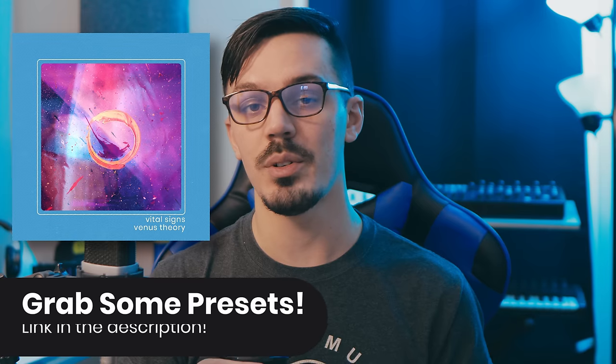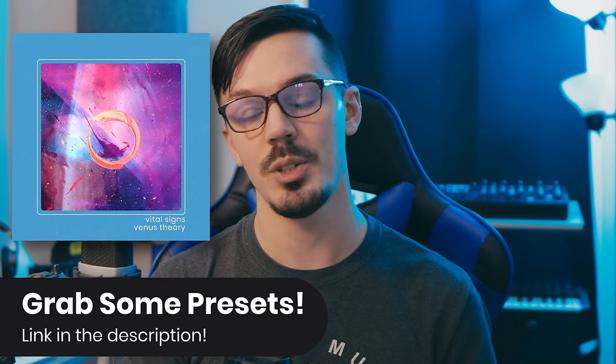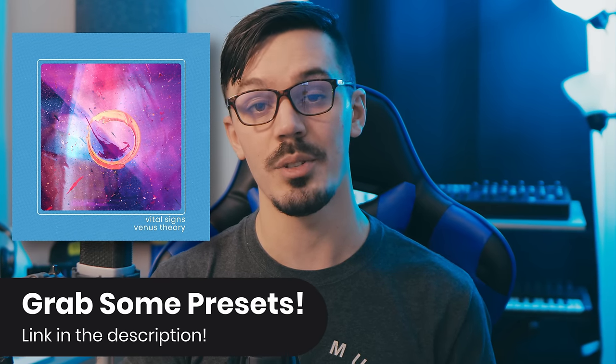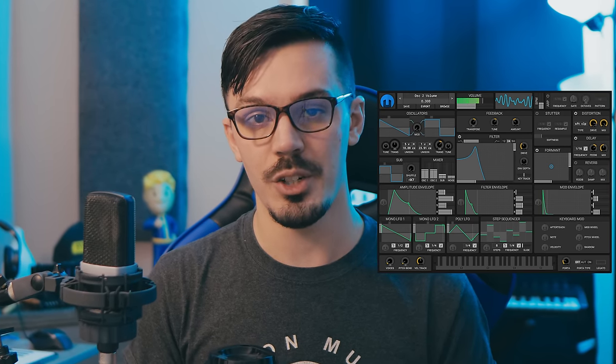Today we're going to explore 10 different things to try in the new Vital Synthesizer from Matt Tytel. If you want to pick up 50 presets for Vital or 10 of them for free to help support the channel so I can make more videos like this one, you can check out the link in the description. Matt is also the same person behind the free synthesizer Helm, which is highly regarded as one of the best free synths you can get. It's really great not only for its sound, but also deep modulation possibilities and clean, easy user interface, making it a great choice for newcomers and experienced sound designers alike.